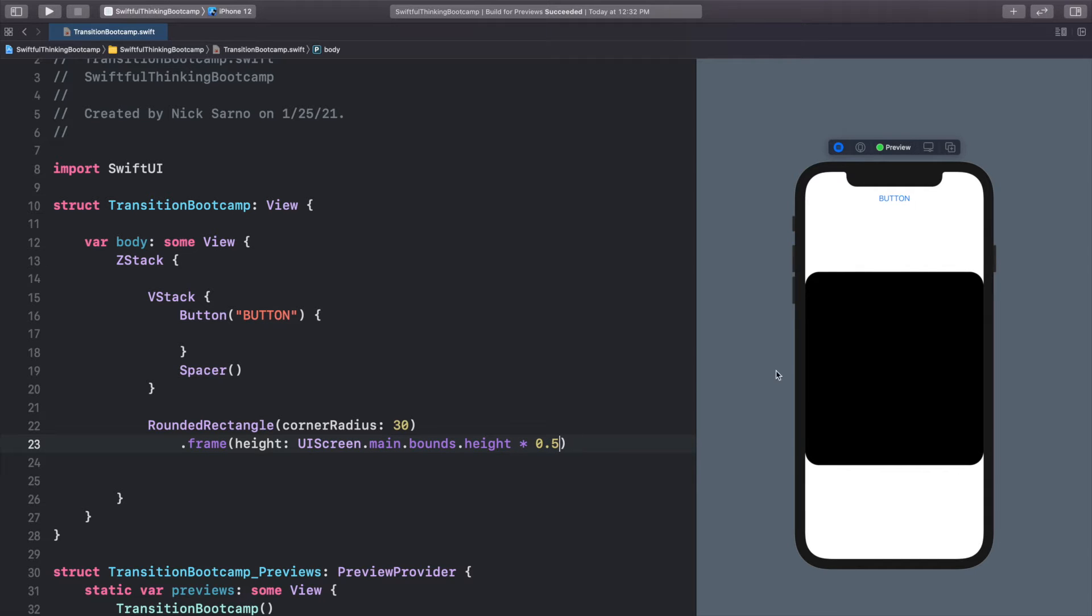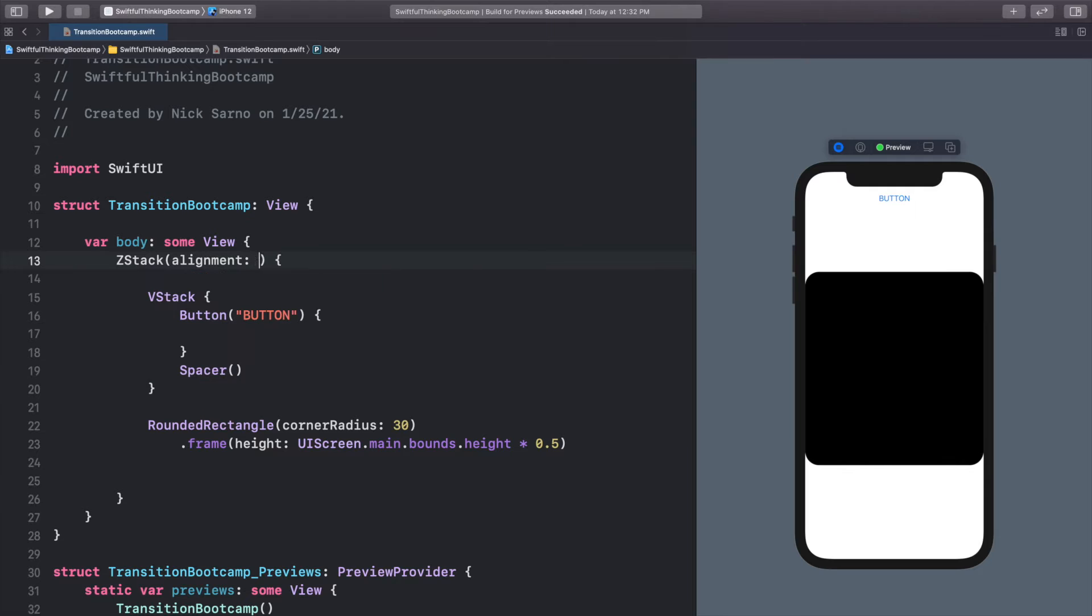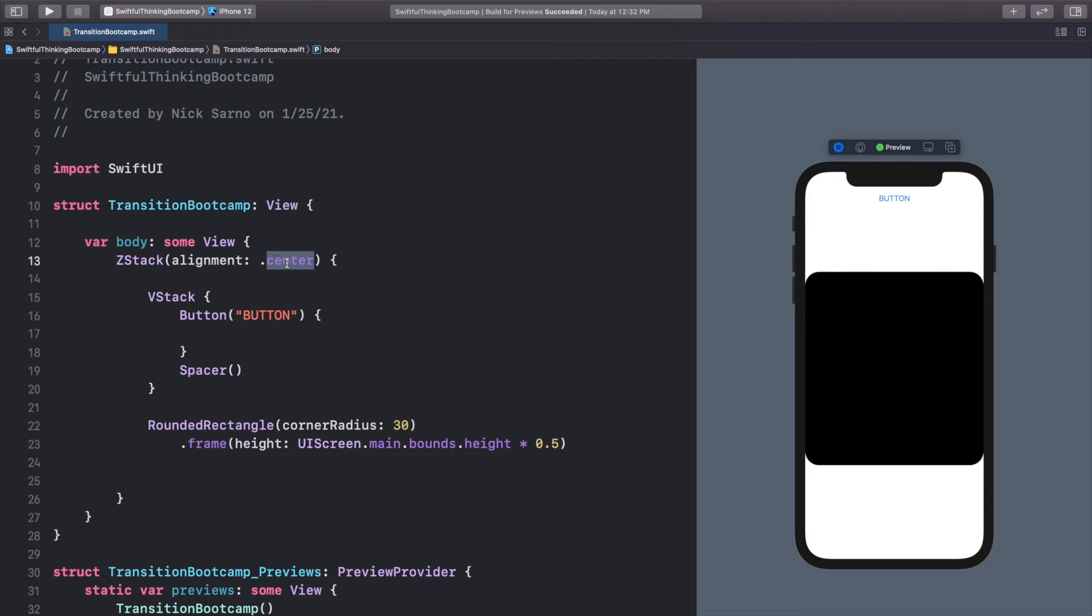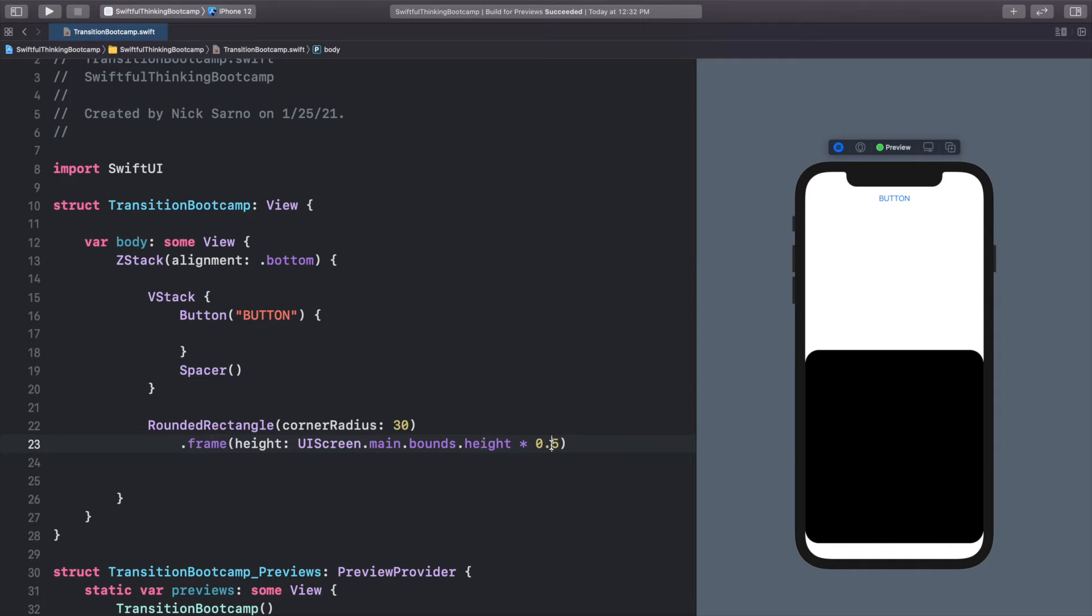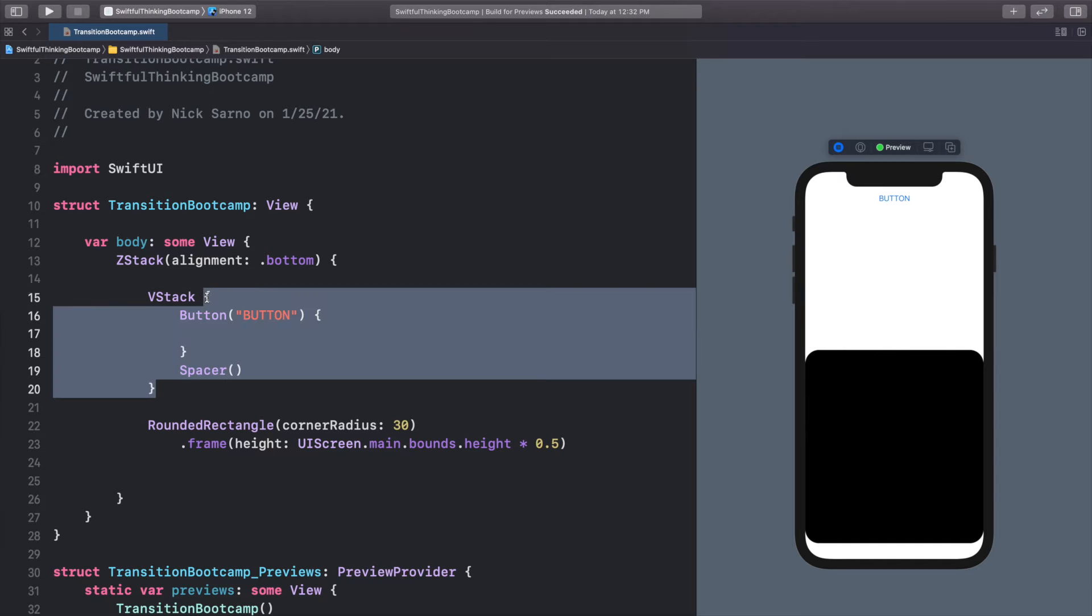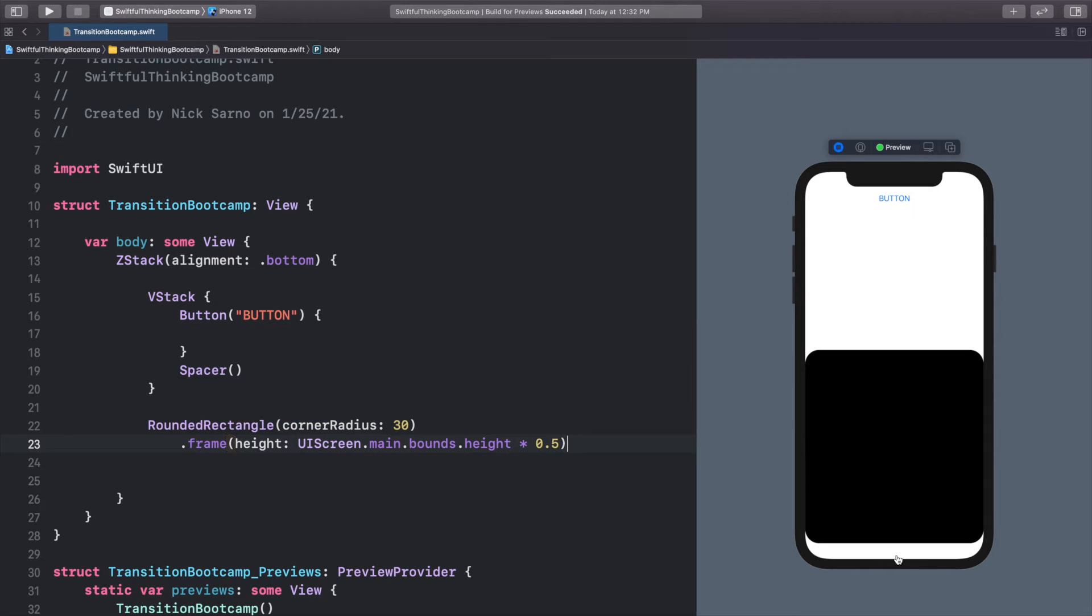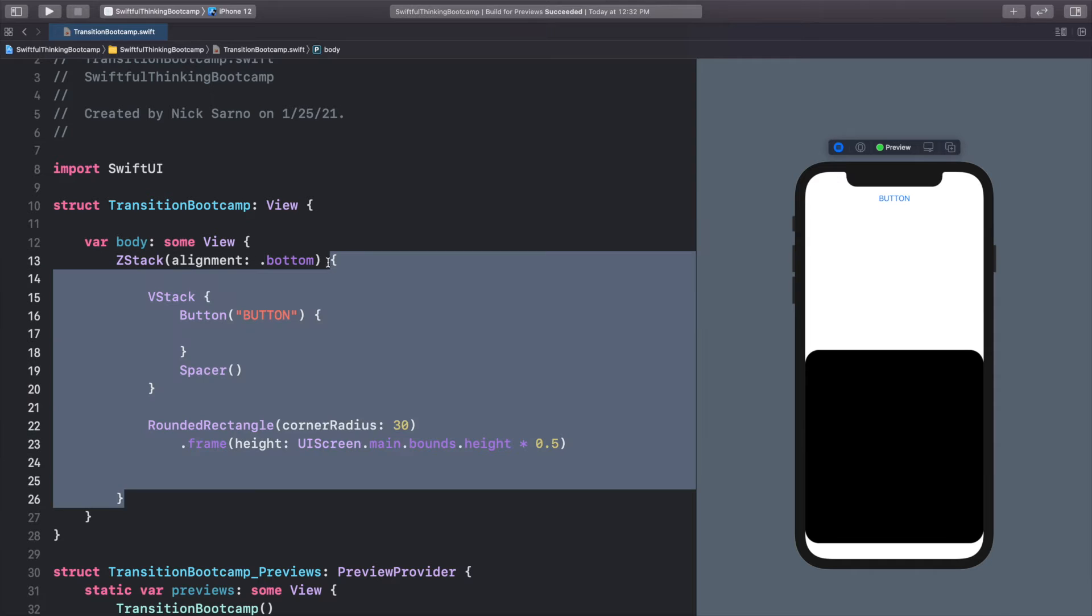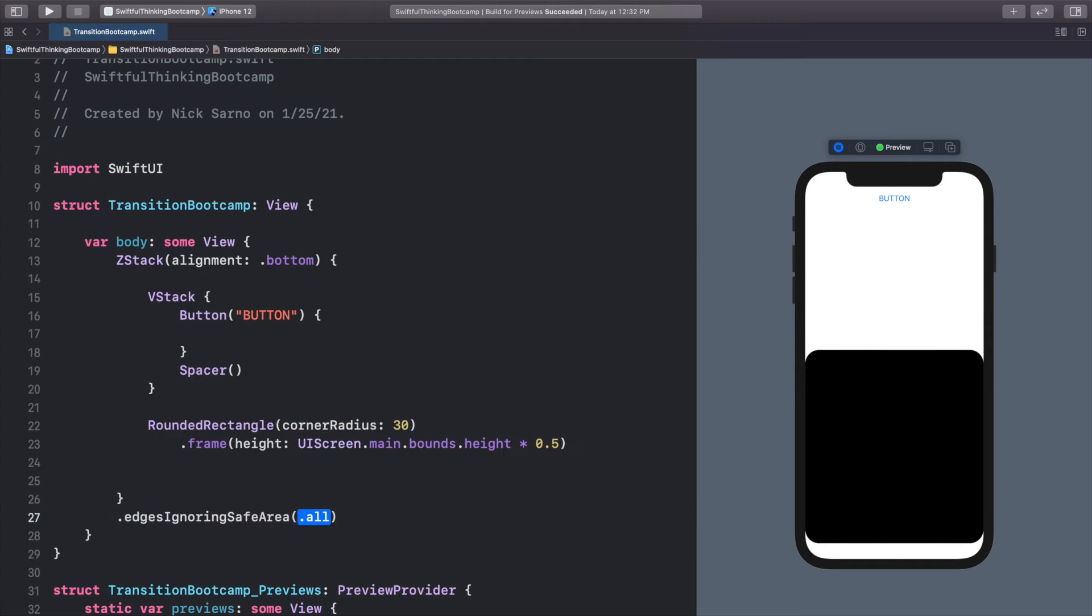Now I want to align this rounded rectangle to the bottom of the screen. So our ZStack right now has center alignment. We have alignment of center. I've already done a video on ZStacks and alignments, so you should understand this. But let's change the alignment to bottom. So the rounded rectangle, because the frame is only half, is going to align to the bottom. Whereas the VStack has this spacer, so it's actually the full size of the screen. So it's not going to look like it changed, and that's why our button is still at the top. So our rounded rectangle is now at the bottom. I see that there's still some white space at the very bottom, and that's safe area. So let's ignore that. So at the bottom of our ZStack, let's just call .edgesIgnoringSafeArea.bottom.